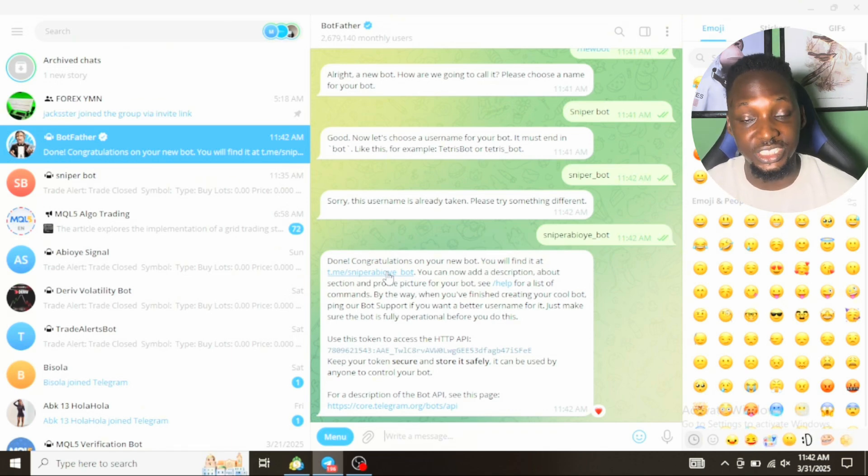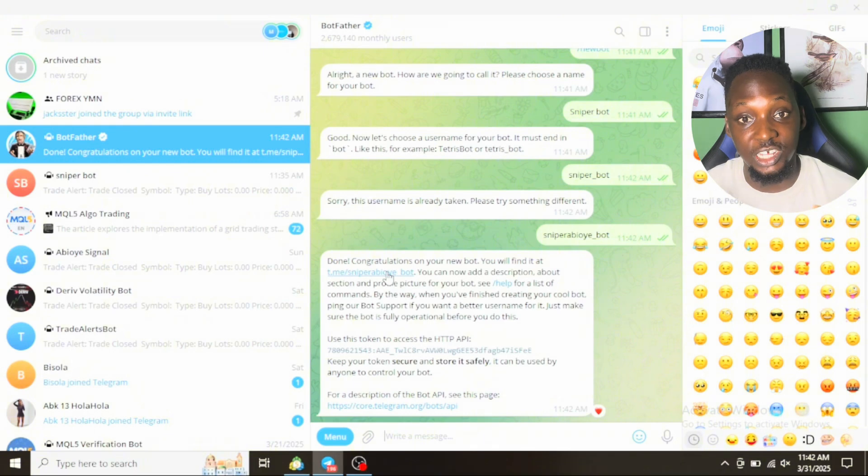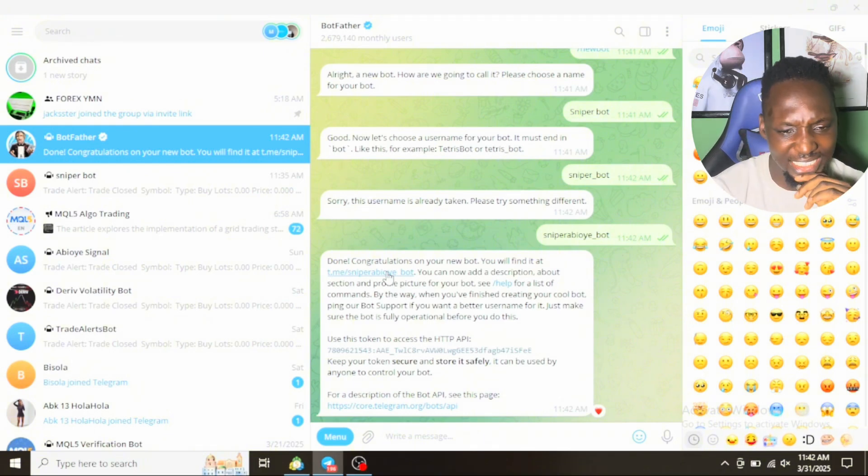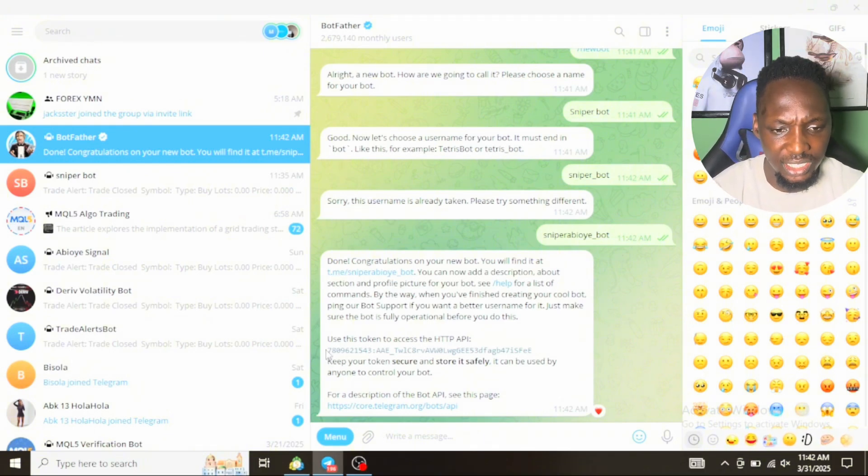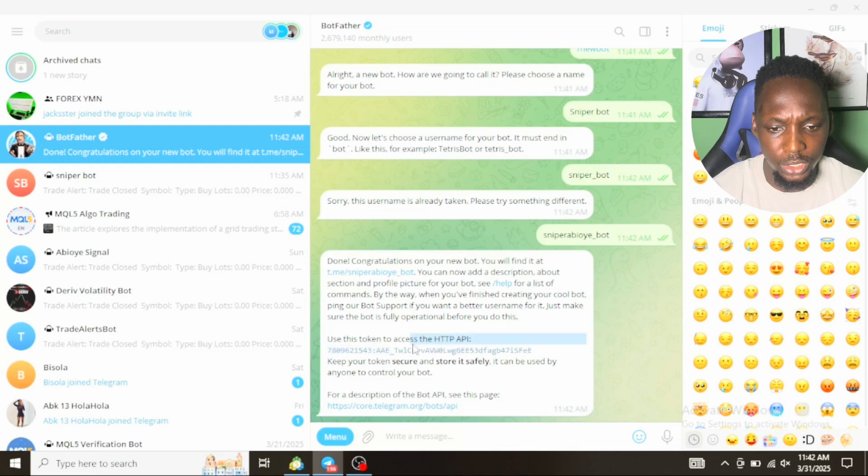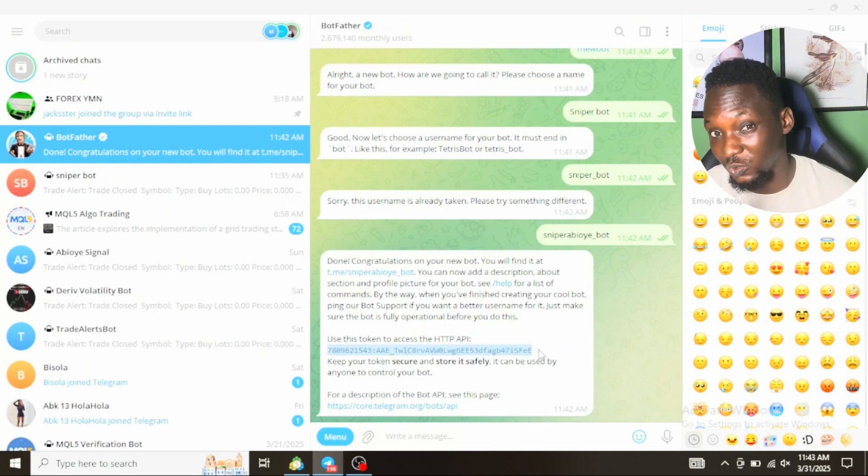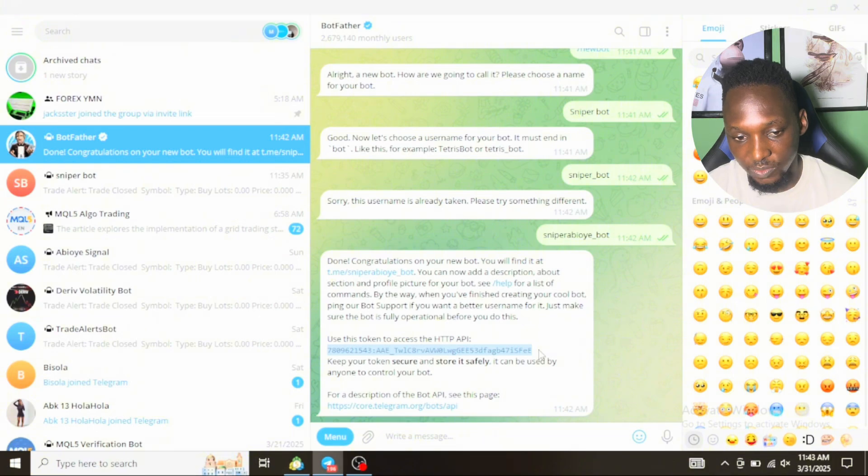If anybody is subscribed to your signals, this is the link you send to that person. Once the person clicks on that link, they can be seeing your signals anytime you trade on your MetaTrader 5 on your PC. They can receive your signals. Secondly, you can see here that we have a token was generated with the congratulatory message. This token will be very useful later on.